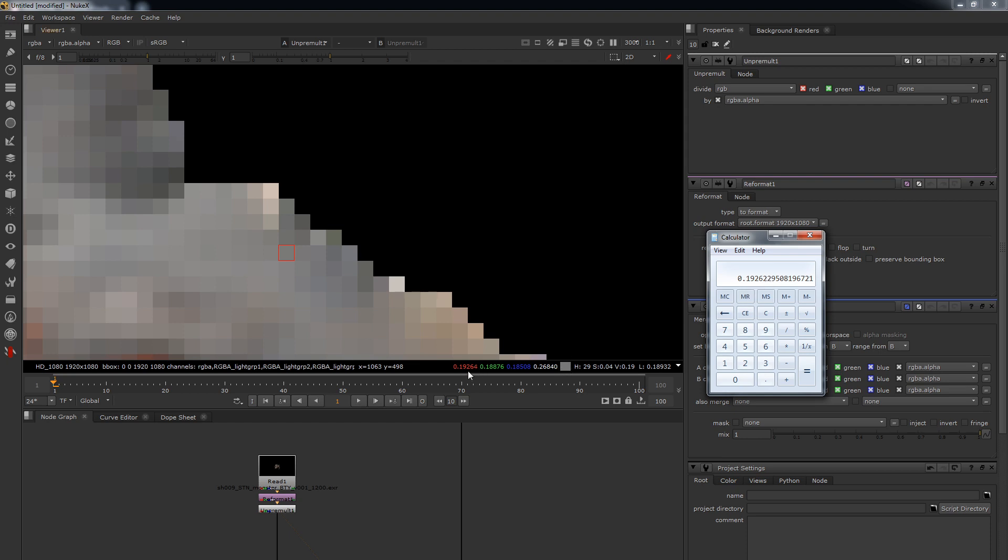So that is what it's doing under the hood - it's just doing that, and it's doing the same for the green and it's doing the same for the blue. So that's all the unpremultiply is doing.